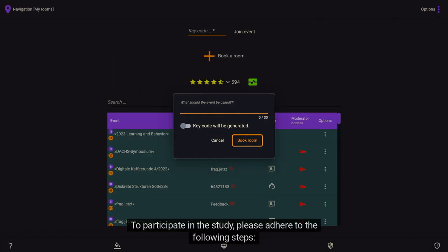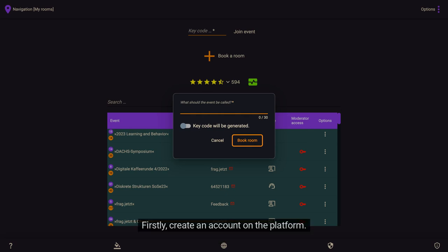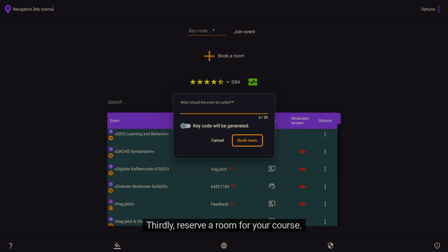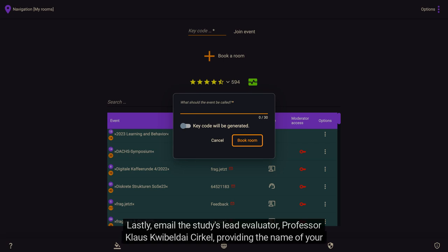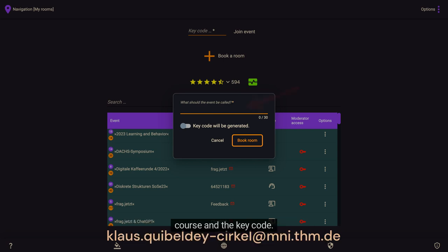To participate in the study, please adhere to the following steps: firstly, create an account on the platform; secondly, log into your account; thirdly, reserve a room for your course; lastly, email the study's lead evaluator, Professor Klaus Quibble, providing the name of your course and the key code.